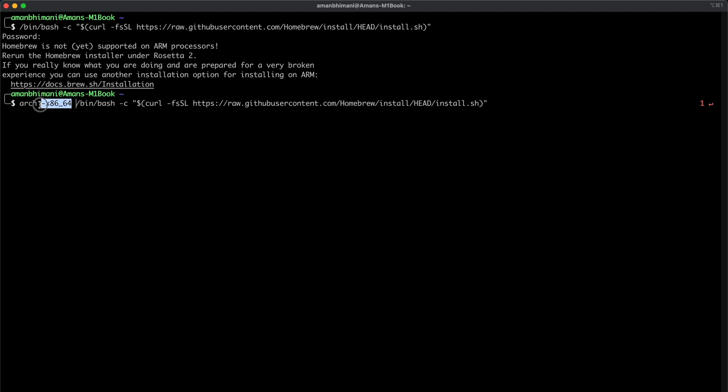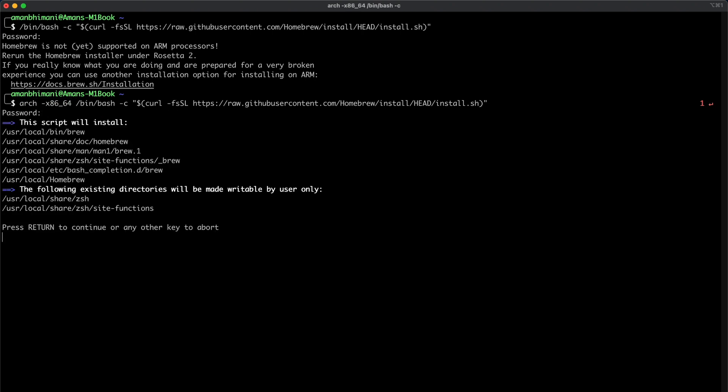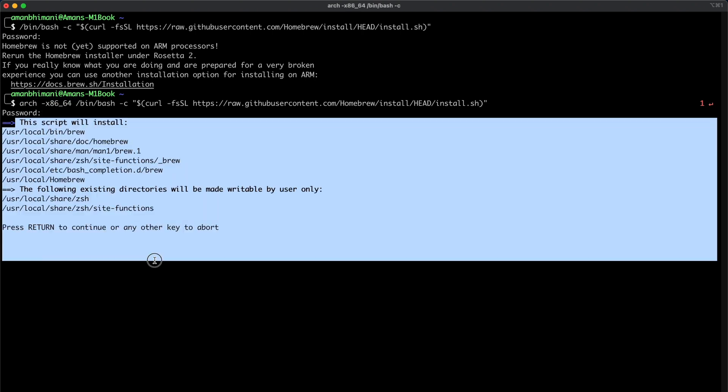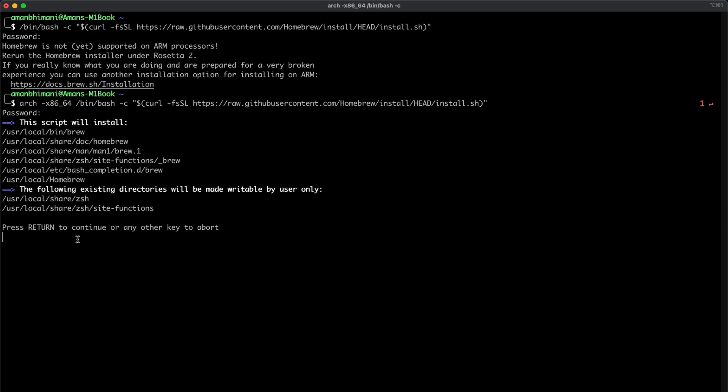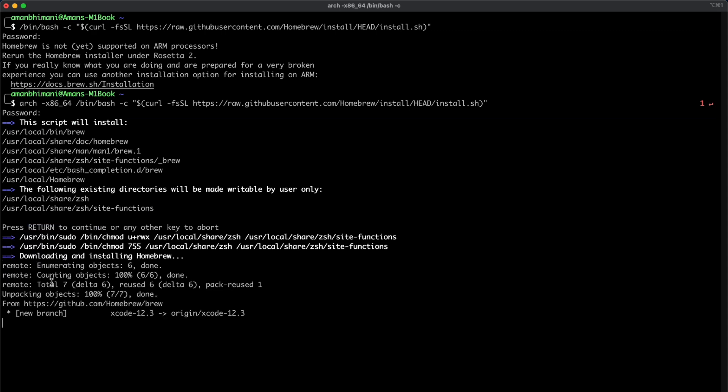So that's the same thing as an Intel based Mac. And if we run the same command and type in our password, the script starts to run and it says press return to continue. So let's do that.